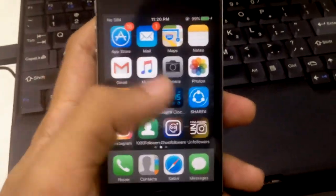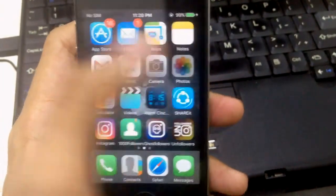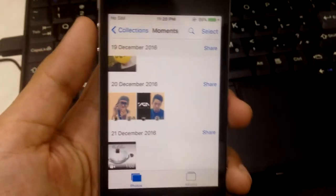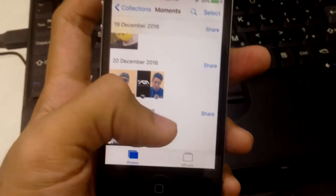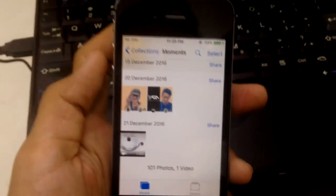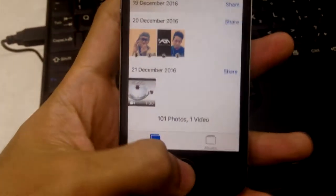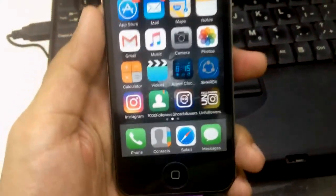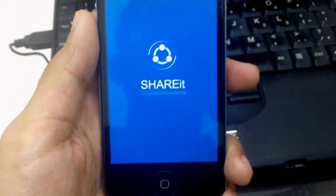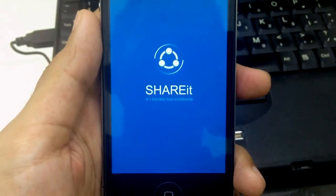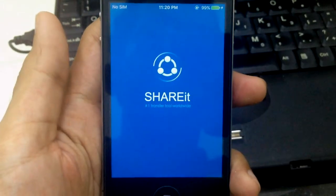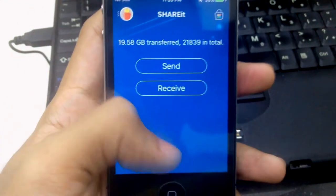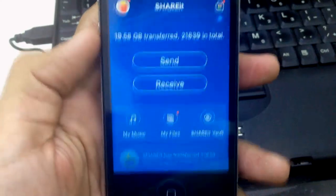The video and photo that I just transferred to the phone are not in the photo album. They are located in the ShareIt app. I'll show you how to transfer them to your gallery.